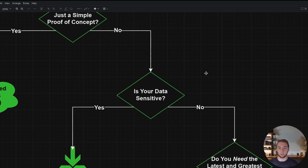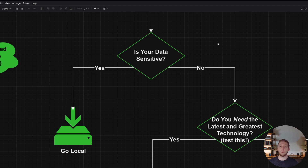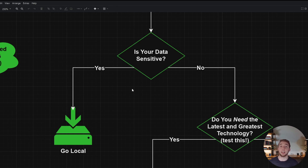If you don't want to build just a simple proof of concept, the next question is: is your data sensitive? If your data is sensitive and you're building a production application, then hands down you want to go local for pretty much everything. You don't want your sensitive data being fed into a public LLM like GPT, where it's trained on that data and could potentially regurgitate it to users later on. It's a pretty simple decision to go local if your data is sensitive.